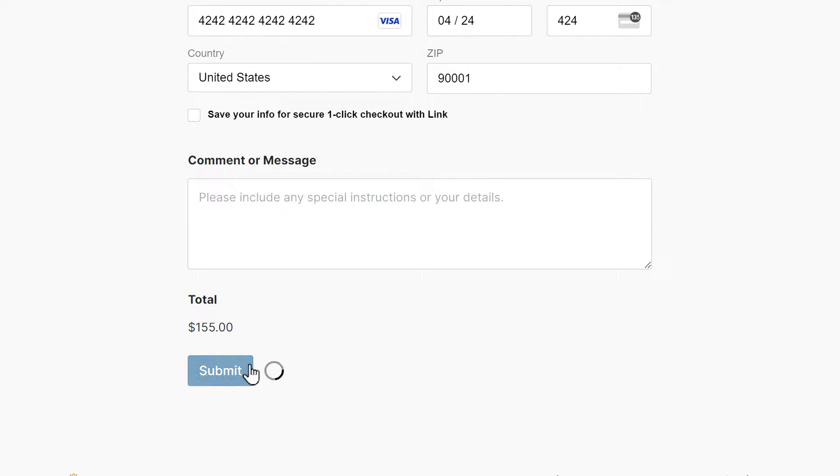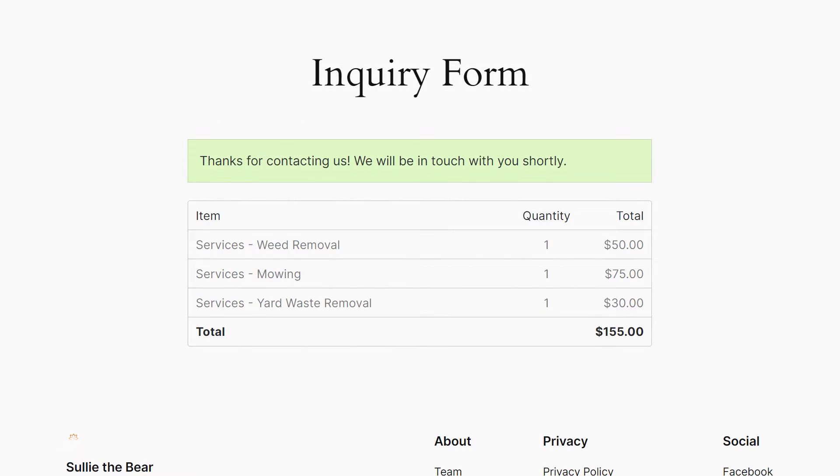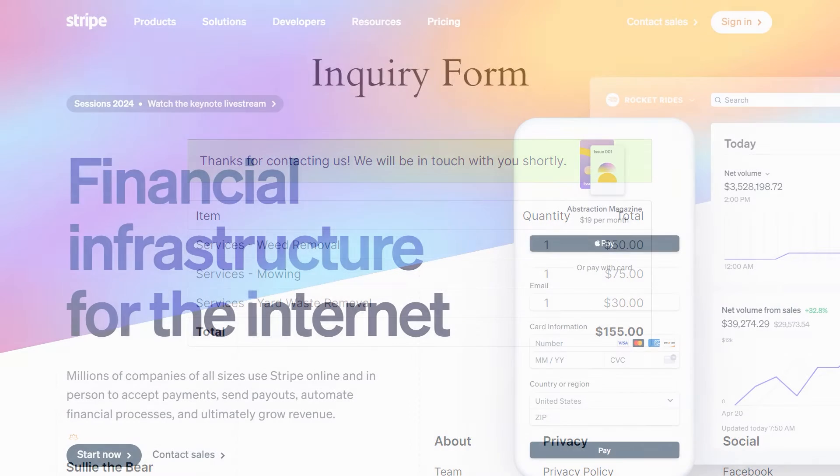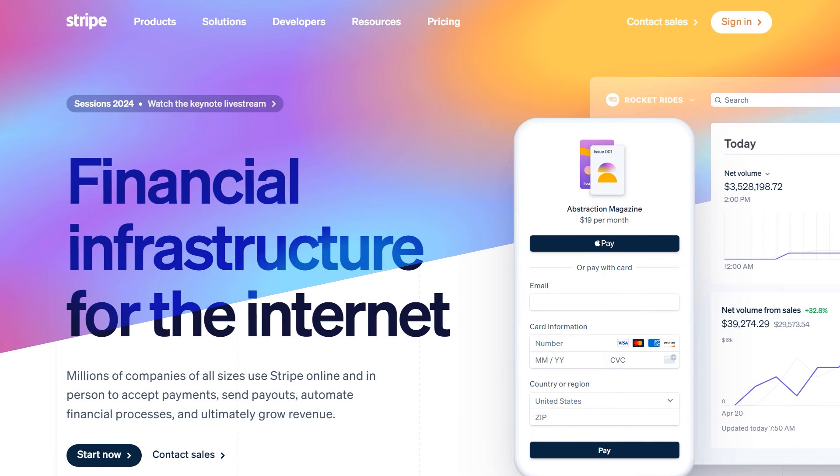Before you do anything, you'll first want to make sure that you already have a Stripe account set up. If not, you can head over to Stripe.com to get started.